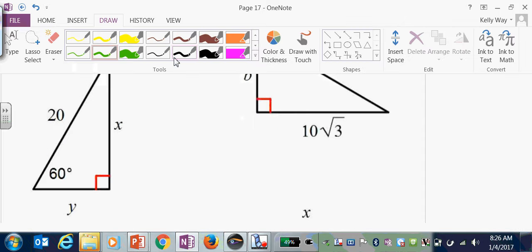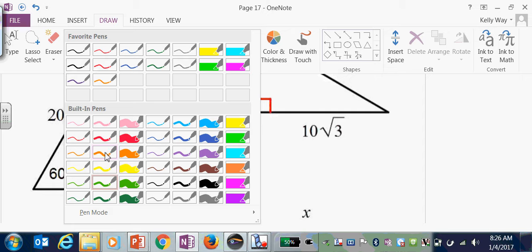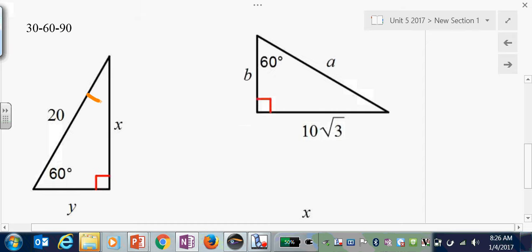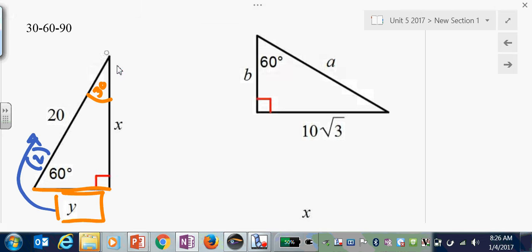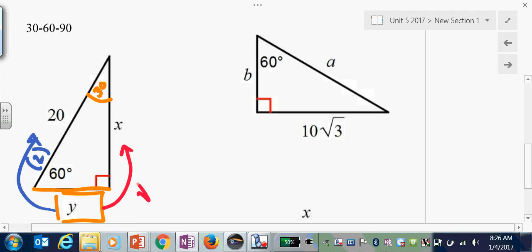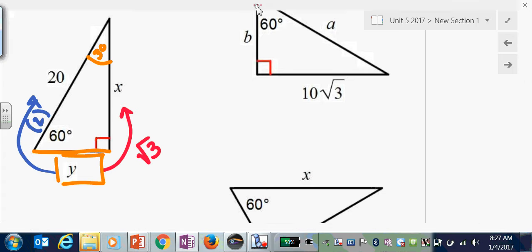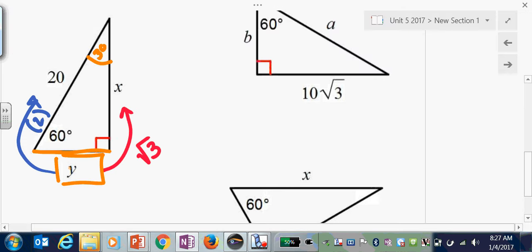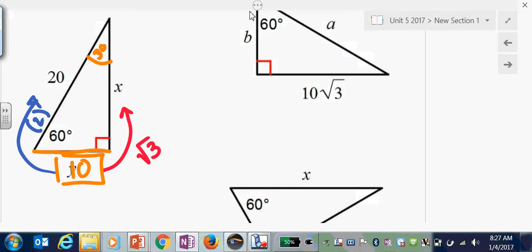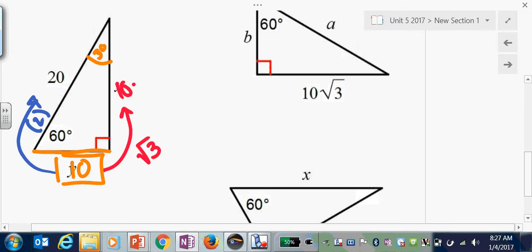In 30-60-90, you always want to find your short leg first because that is your point of reference. If that's 30 degrees, that means this is your short leg — box your short leg. Short leg to hypotenuse is times 2, and short leg to long leg is times root 3. So if something times 2 is 20, your something has to be 10, and then times root 3 gives 10 root 3.